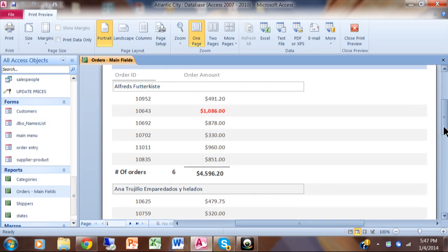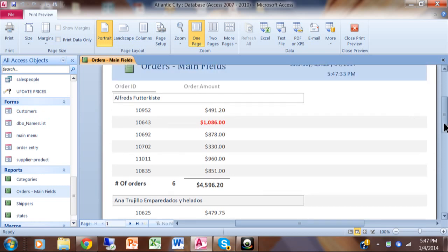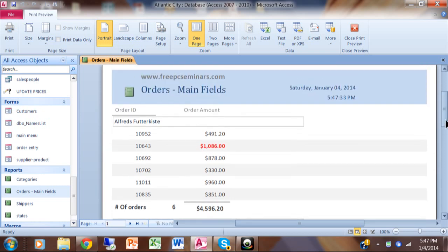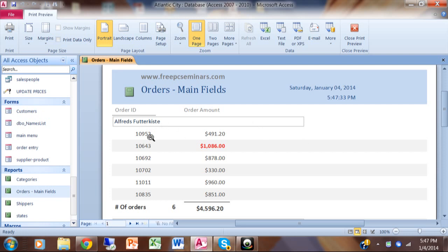In this video I want to show you how to make a simple calculation in your Access report or form. The same technique works on a form even though we're doing it on a report right now. Here we have a simple report with a customer ID, order ID, and order amount. I would like to add the sales tax over here, so we'll go back to design view.